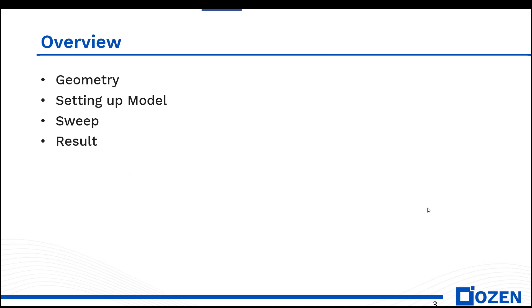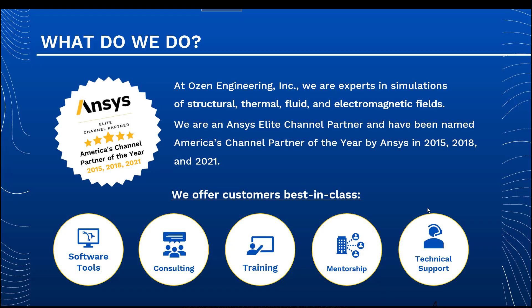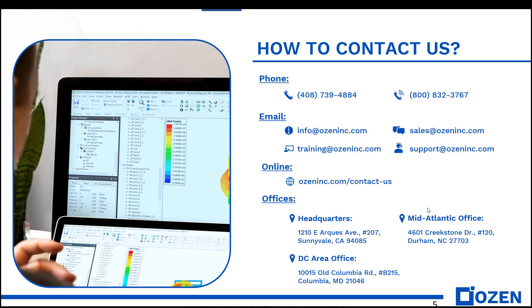Today I'm going to show you what the geometry looks like, setting up the model, sweep frequency, and then show you the results. We are ANSYS Elite channel partner, we've been the Americas channel partner for three years, and we sell ANSYS software: mechanical, thermal, fluid, and electrical software. We do training, mentorship, and consulting if you need it, and we have three offices in North America.